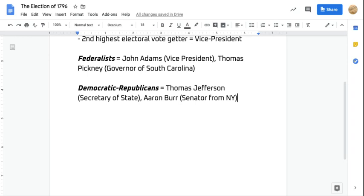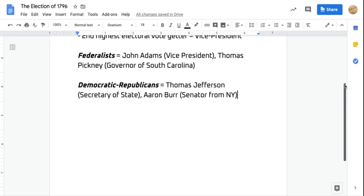A little background on the Federalists and Democratic-Republicans: the Federalists were primarily rich and native-born elites. The Democratic-Republicans were primarily the working class and farmers, and a large portion of their support came from immigrants, primarily from France and Ireland. Those who came from England usually identified with the Federalists.